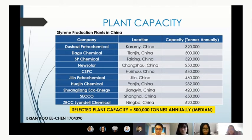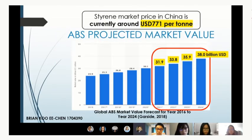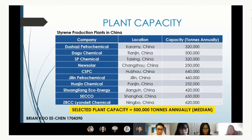There is a brief interruption as the presenter's slide is reported as not moving. After confirming with other participants that the slides are in fact progressing normally on their end, the presenter continues.